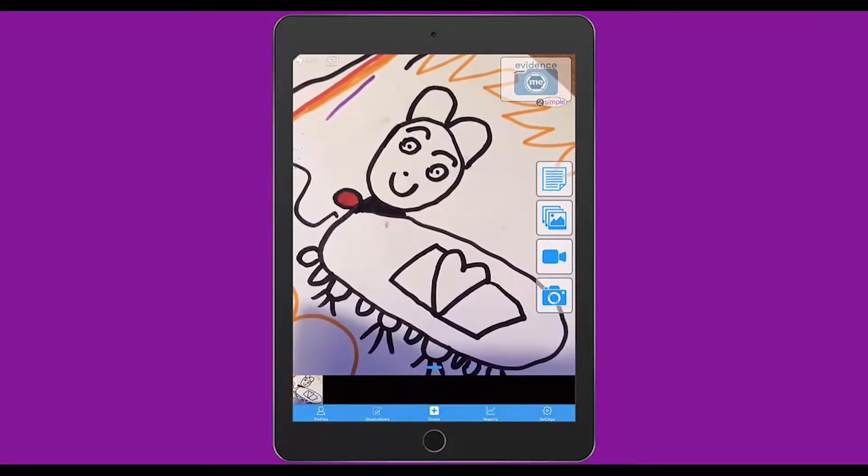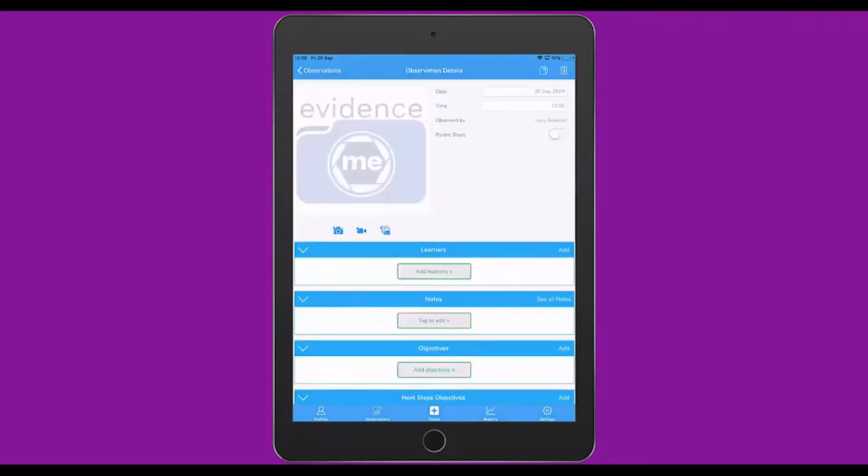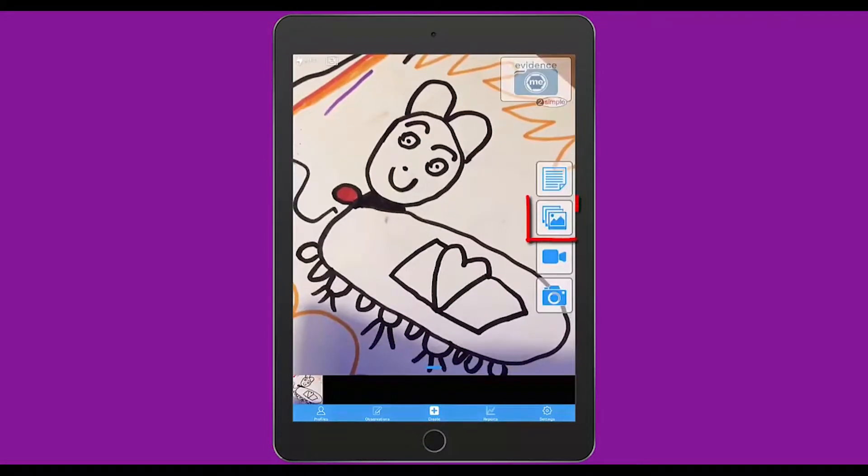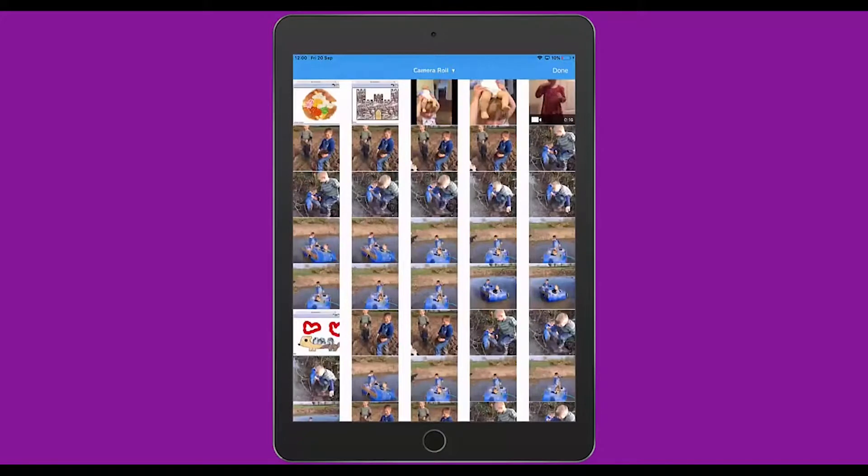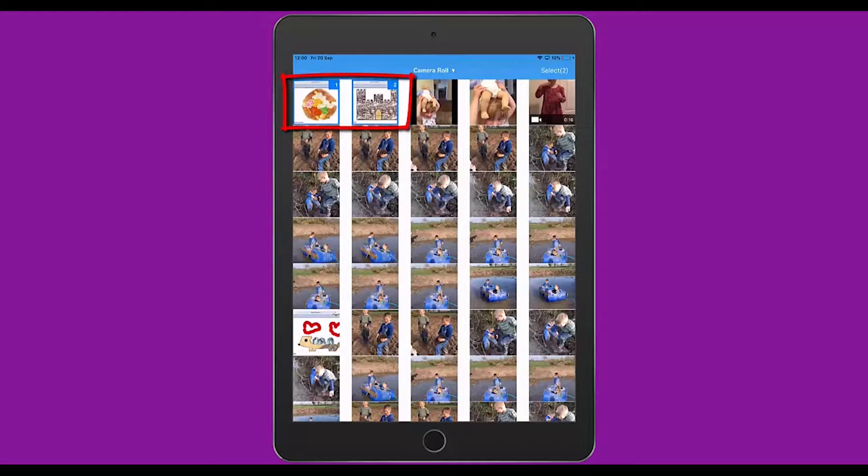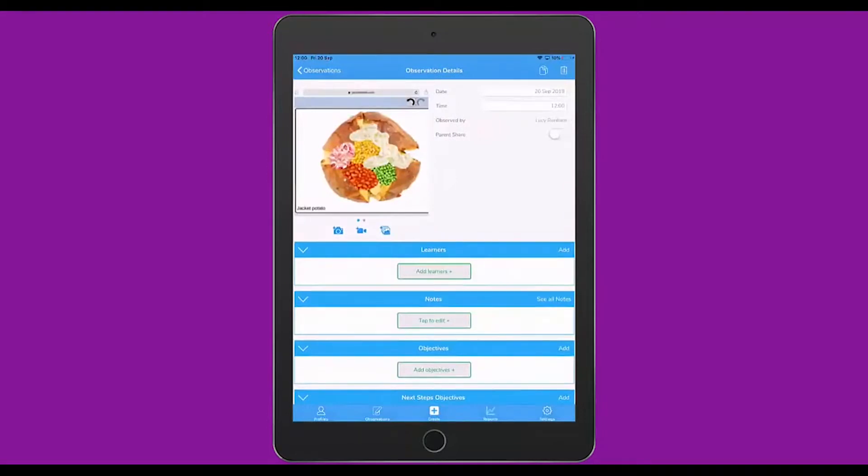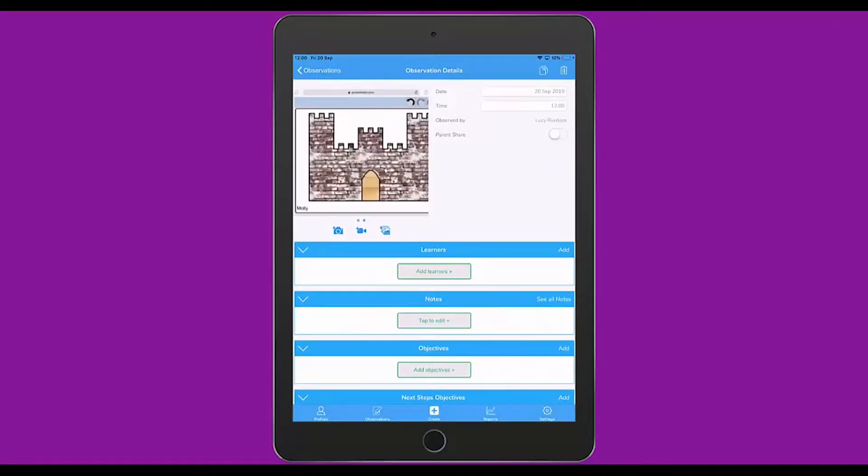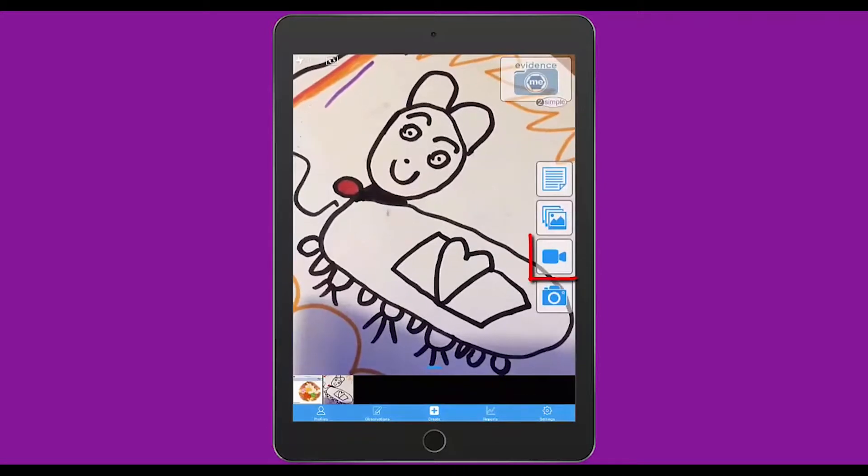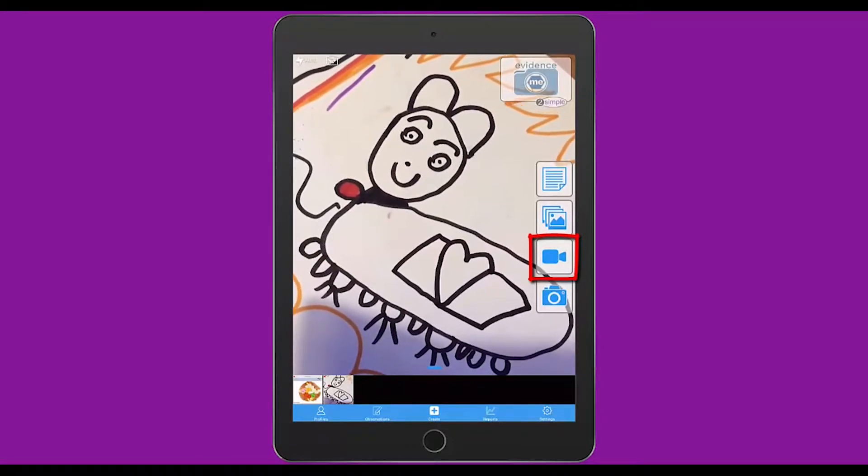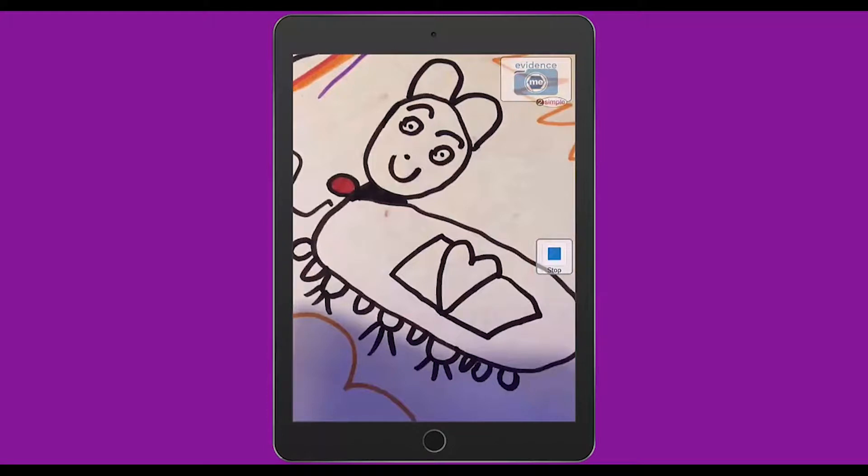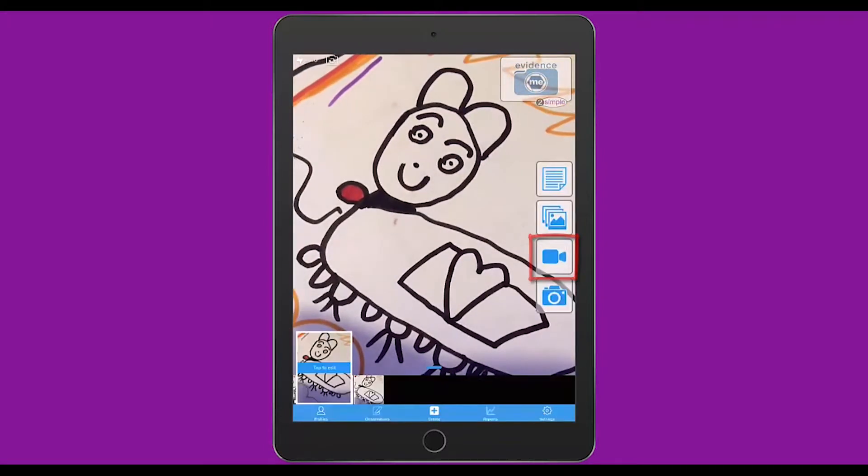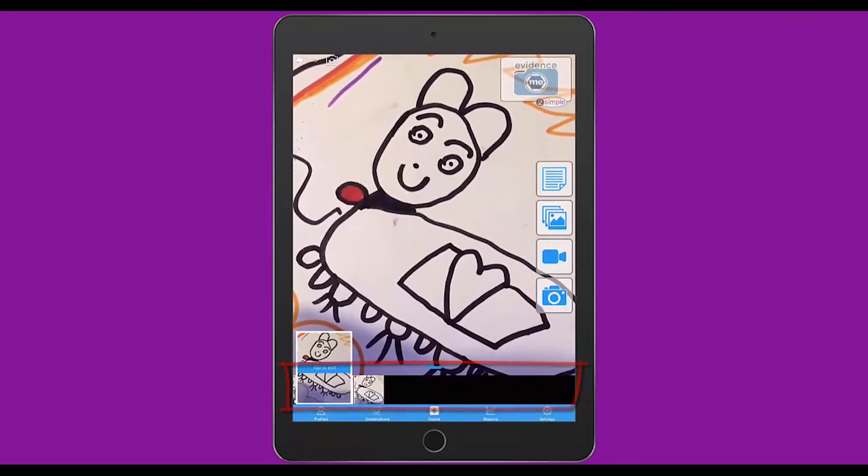The other icons on this screen are the top one to start creating an observation without a photograph, the second one to access your camera roll and select images or photographs from there. Here I'll select two from Purple Mash and screenshots that I took earlier and click Select in the top right. The third button down is a video camera and when I tap that, it will immediately start recording what I am filming. When I click on Stop, it will pop the video down into the tray.